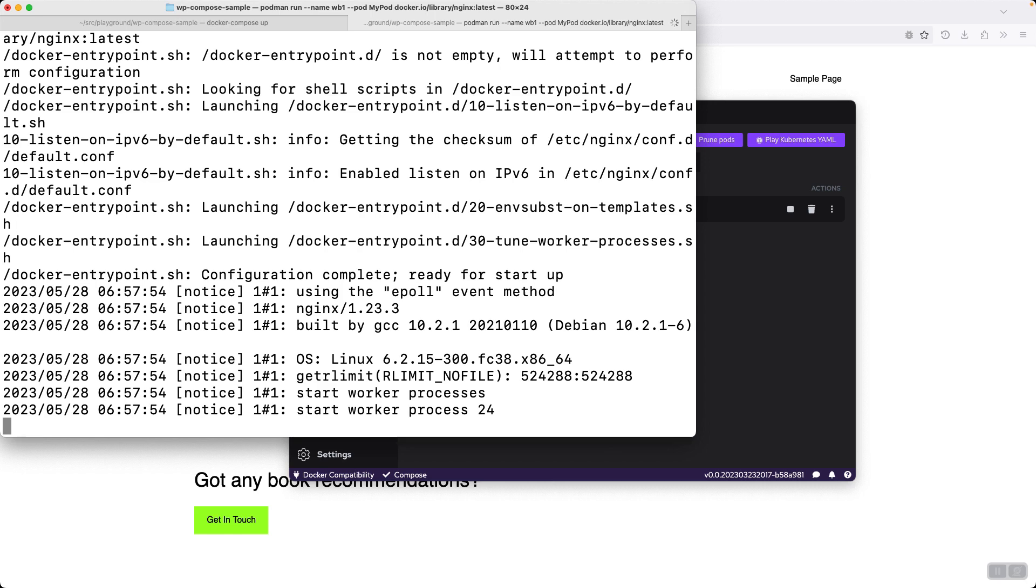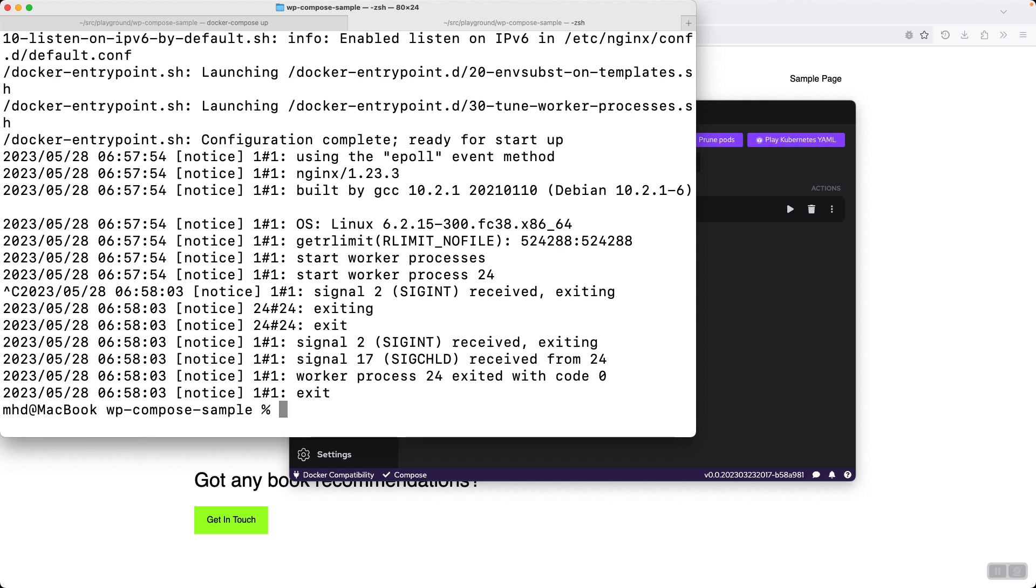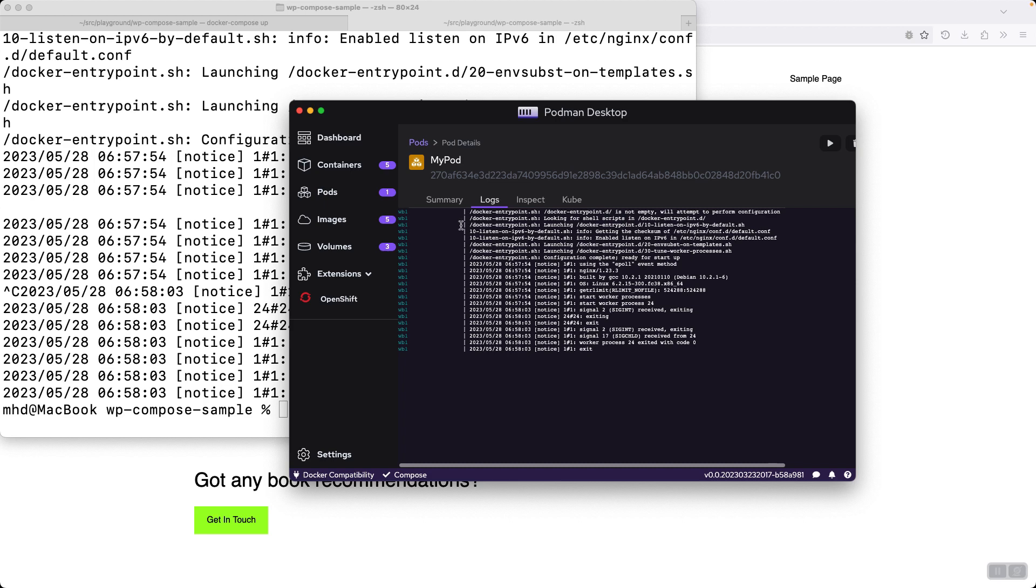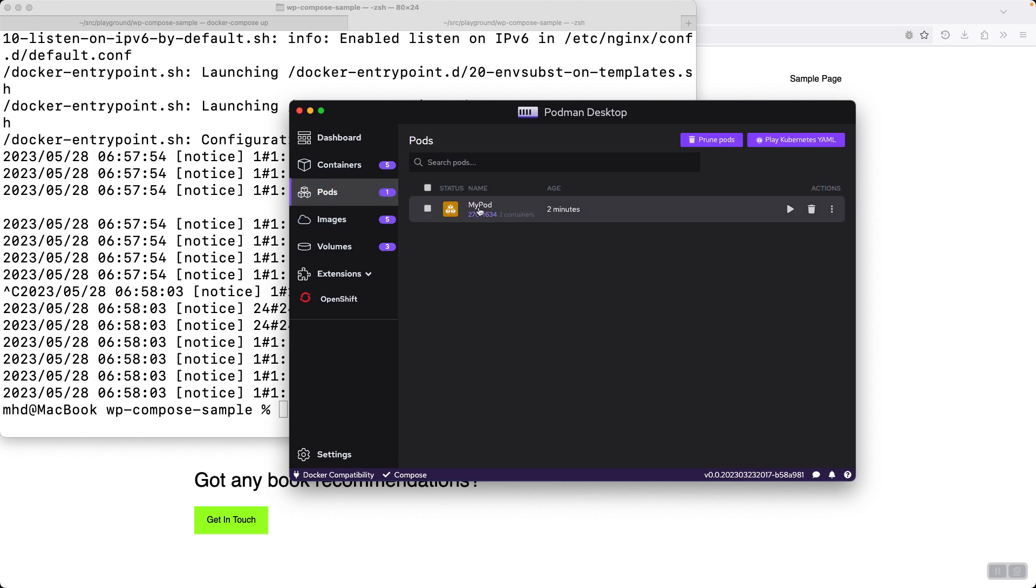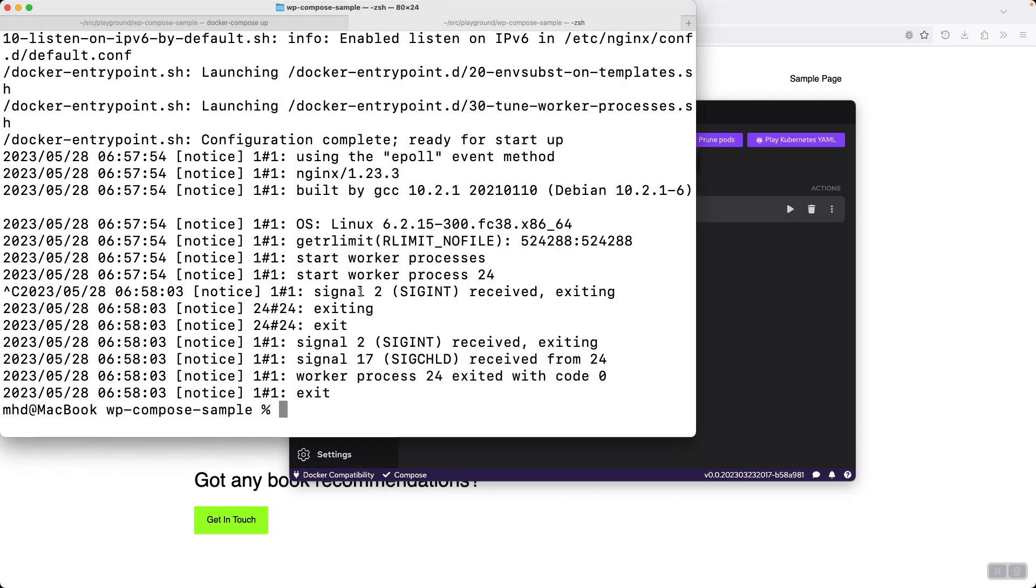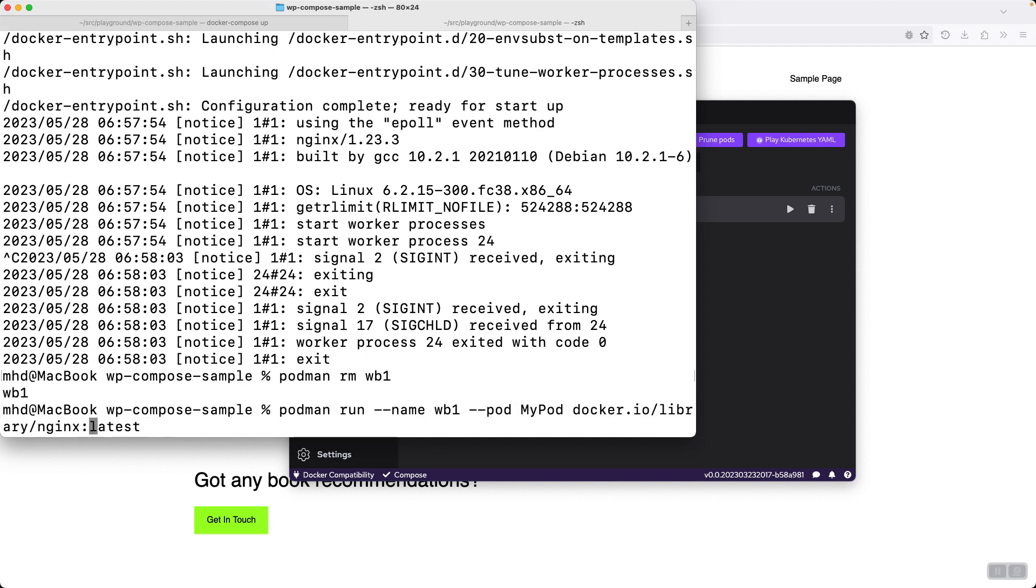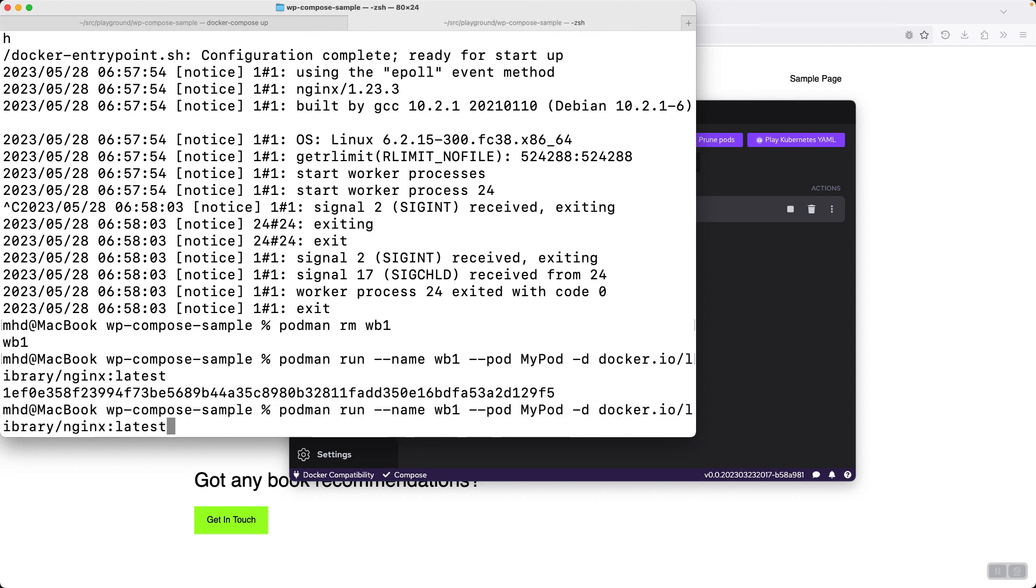Docker.io library nginx latest. Web1 is already taken, this is webv1. There we go, the container was started and it's running inside my pod. The pod is not running because I stopped it. Let me remove the container first. Podman rm web one.